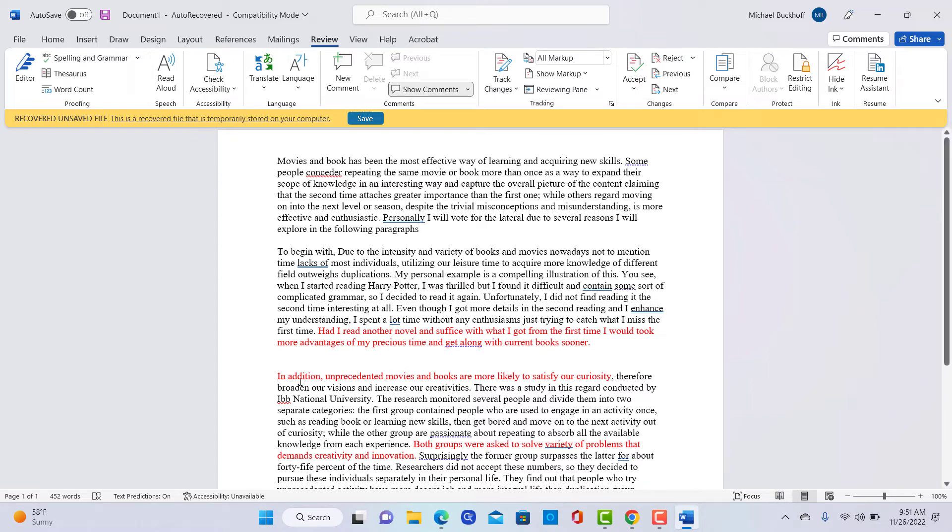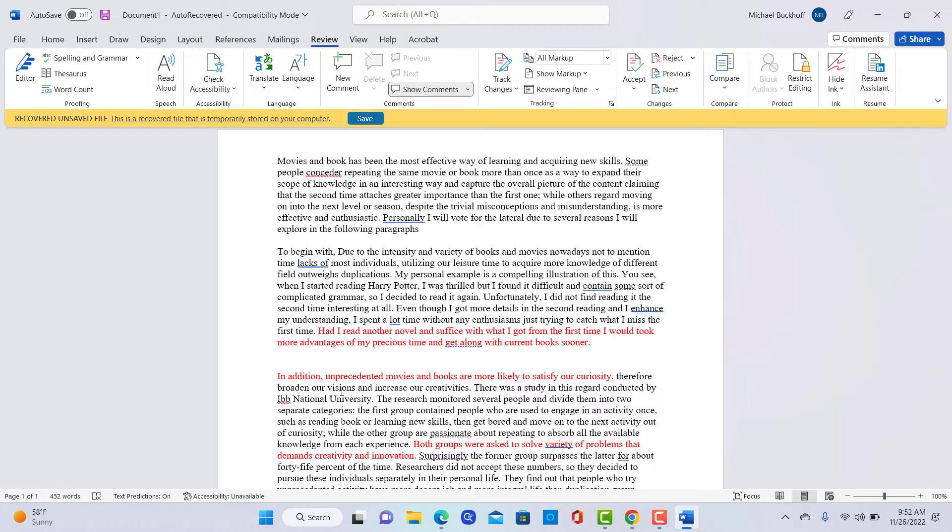Now if you go to the thesis in the third paragraph, you see in addition, unprecedented movies and books are more likely to satisfy our curiosity. Well, how does that relate back to whether you want to watch a movie once or twice? Do you think it's better to watch it a second time or not? So it isn't clear how that idea connects back to the purpose of the writing. So you need to have a more clearly marked topic sentence there.